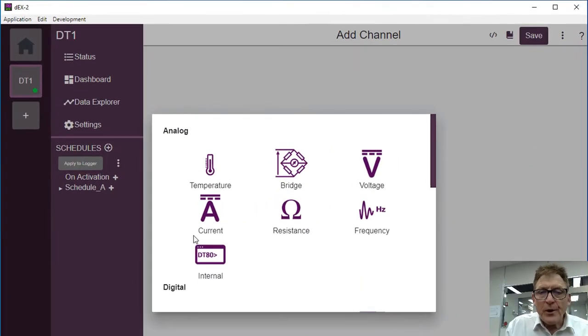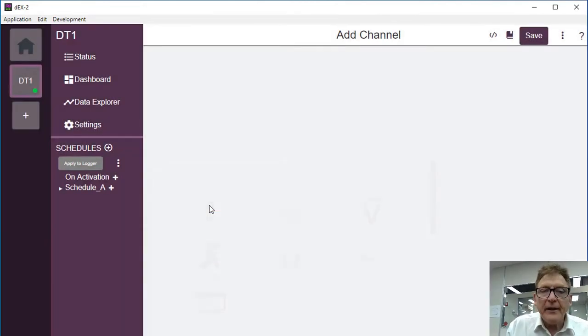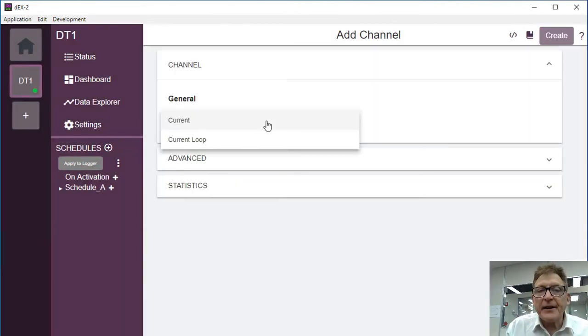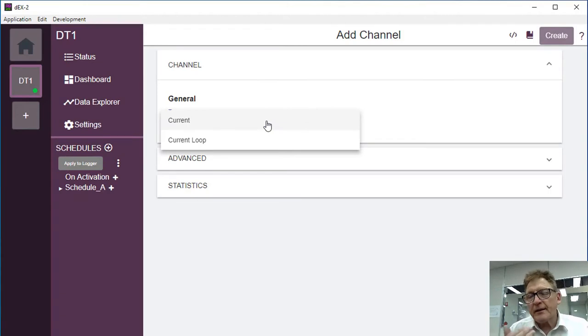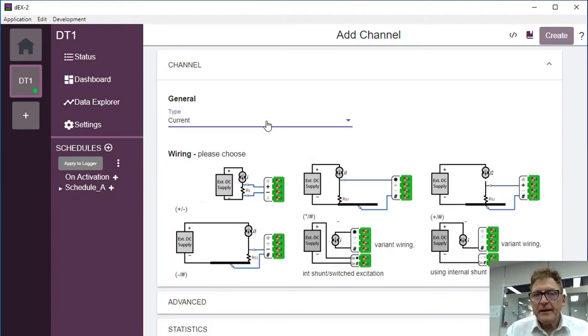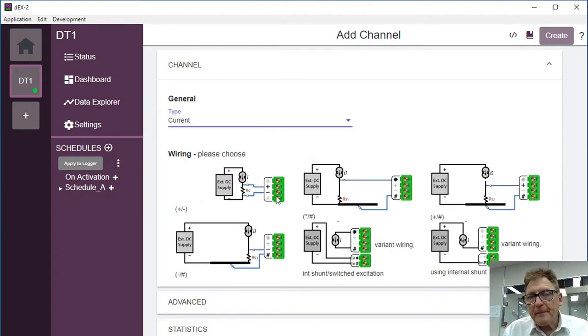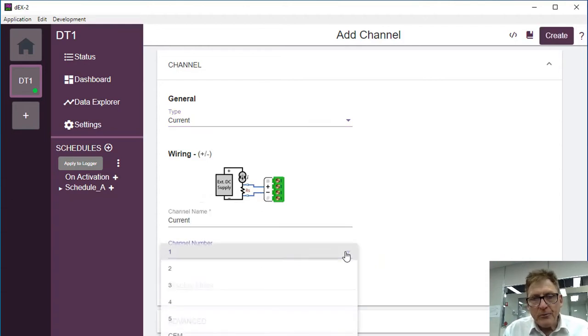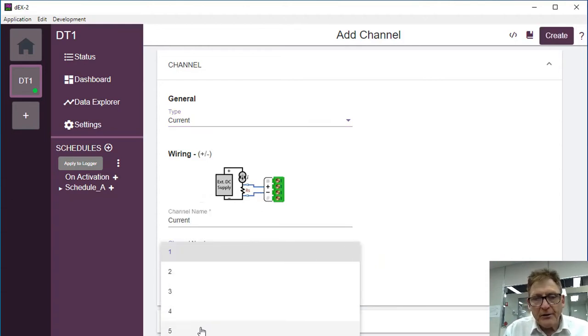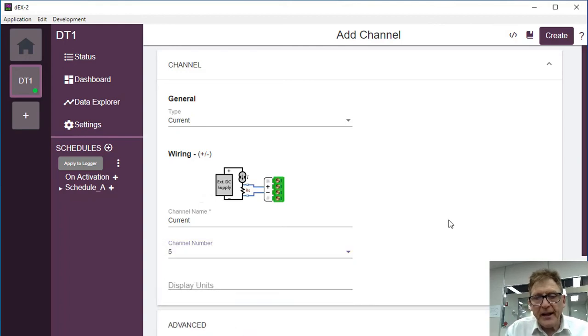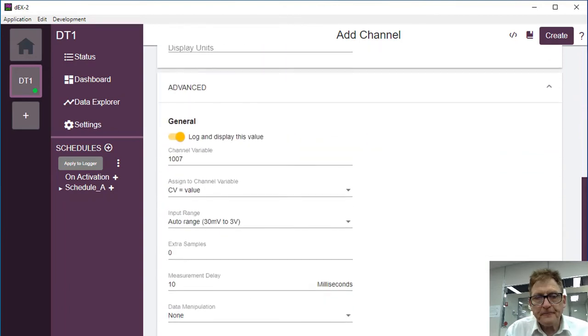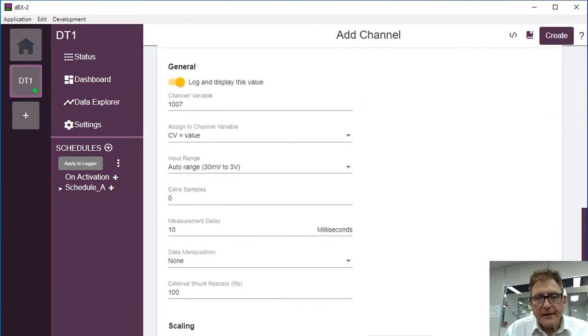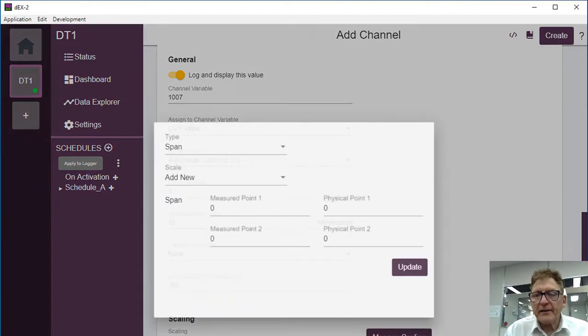So what I need to do, I need to add a current loop. In this case, again, I could use either loop, so it's zero to 100% or current. I'm going to use just for sake of argument current. We've wired it up again like this, and we've wired it to channel 5. We need to come down to advanced here, which I scroll down. Scaling. Manage scaling.